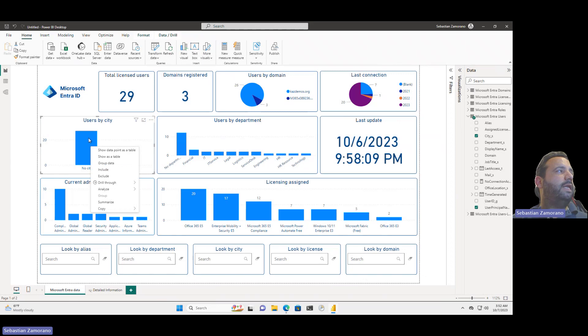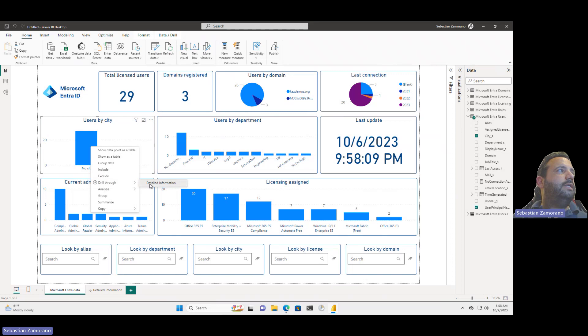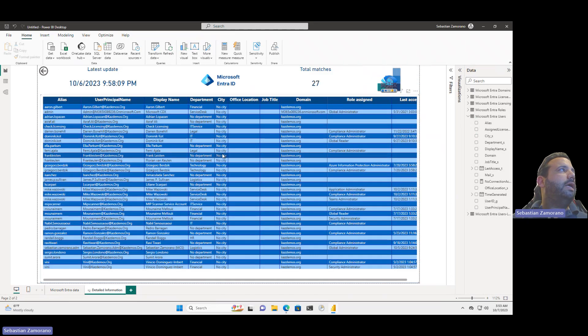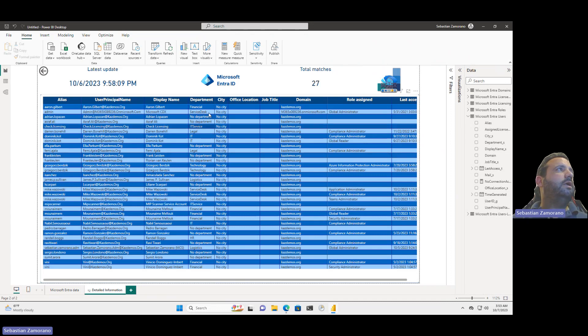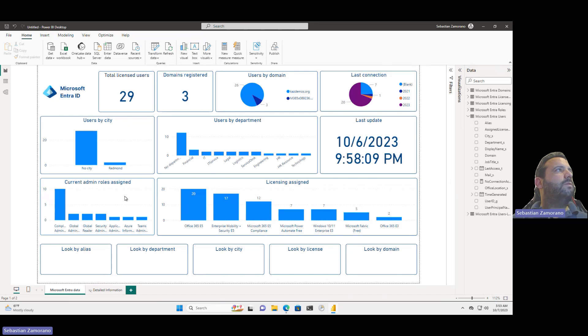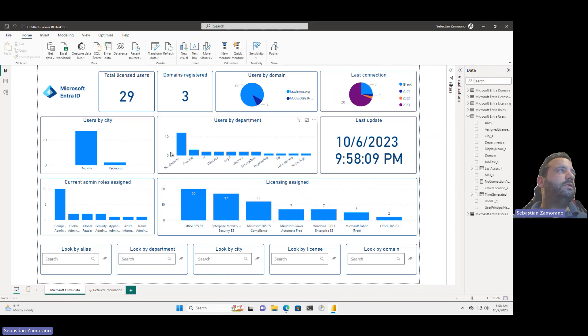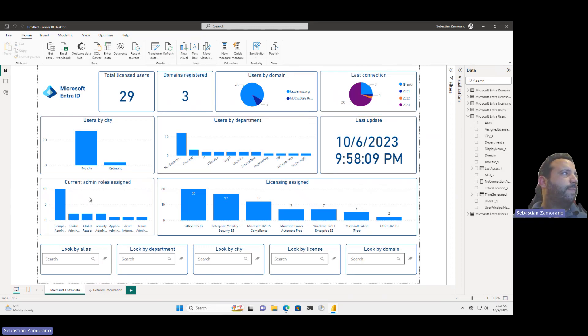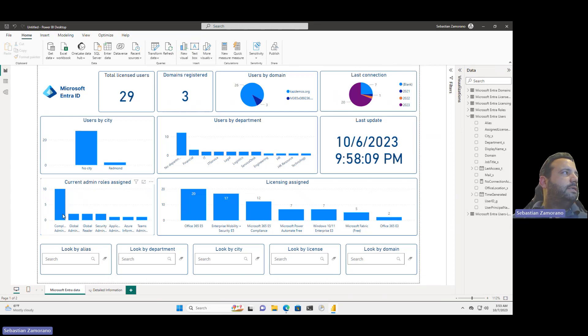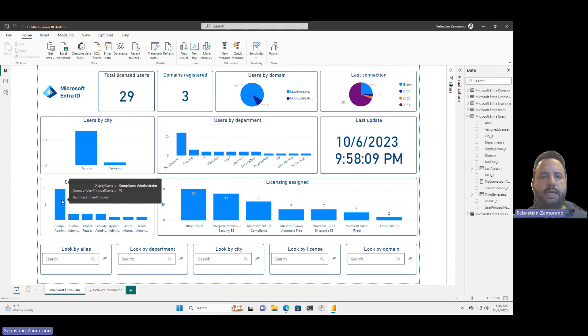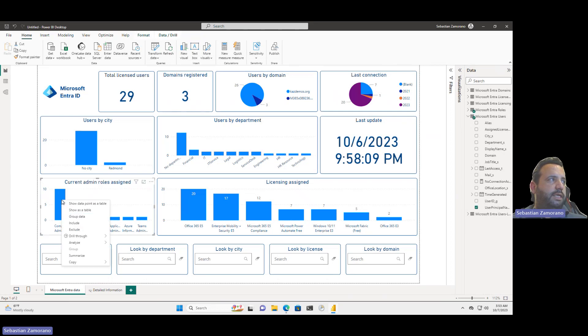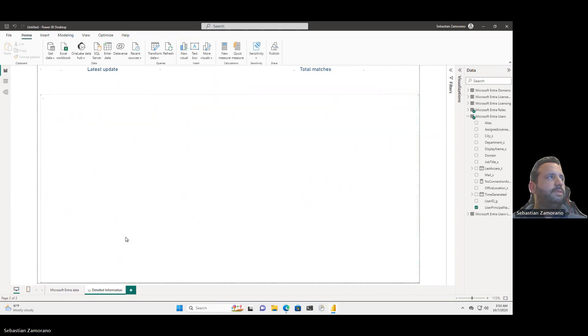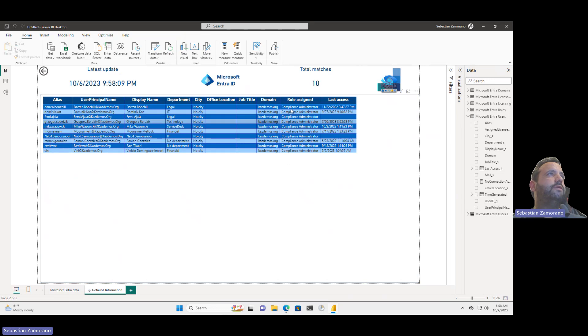If you do a right click over the chart, you can go through the drill-through and see the detailed information. Here I can see all the users that don't have office location or job title or in this case, no city. Here is the 27 match. Let me come back here. We can see the user by department. We need to fix the attribute. The last update information, when the information was updated. I can see the role assigned. Here we can see global admin compliance administrator. The big role that I have here is the compliance administrator. And it's the same case. I can select and see the detailed information to see who has compliance administrator role.